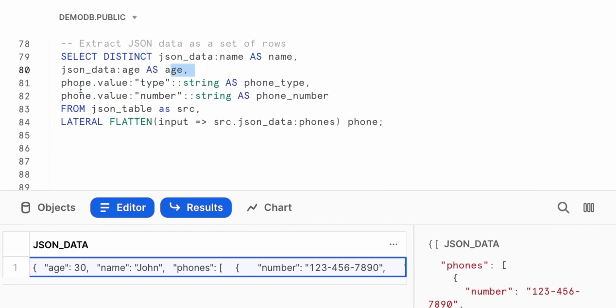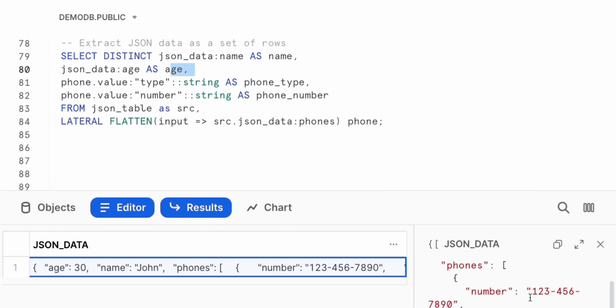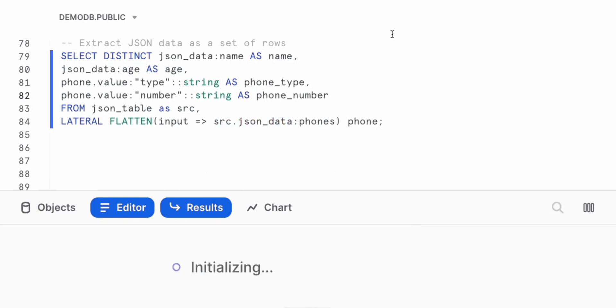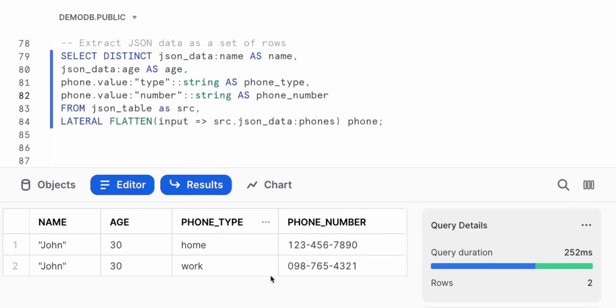Now this is where it gets interesting. We want to pull out those phone numbers. Here we have phone.value. But where are we getting the phone.value? We're using a lateral flatten on our source or JSON data on phones to flatten that out. And then we can go in and pick out the specific numbers. I think this will be clear when we run this and see the results. Execute this. The results here are pretty clear. So now we have the name, the age, what phone type it is. And then that phone number.